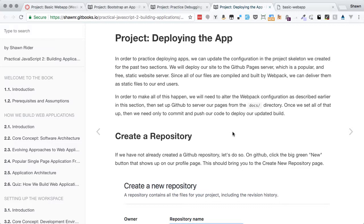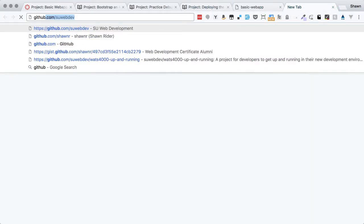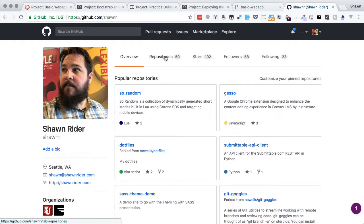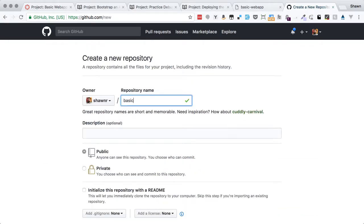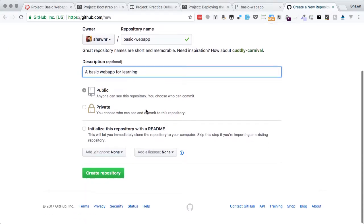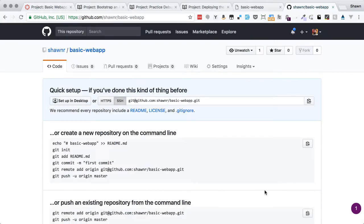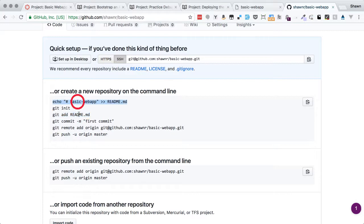Finally, let's make the changes needed to deploy our web app. The first thing we need to do is create a repository. Going to github.com, I'll click into my repositories and click the New button. I'll name this repository 'basic-web-app' with the description 'a basic web app for learning'. I'll leave it public and won't put any initial files into the repository — we don't need any files there at all.